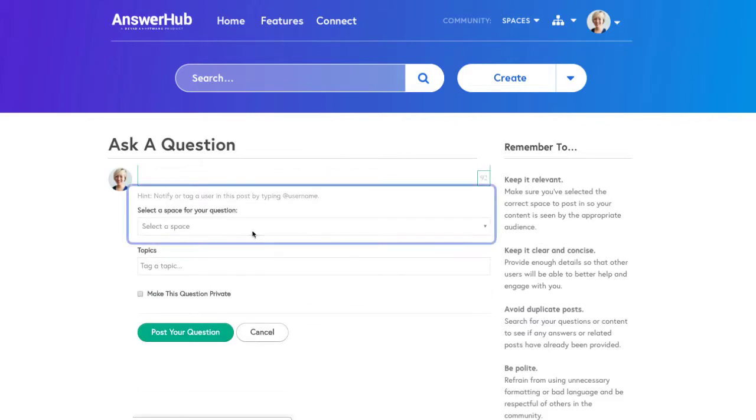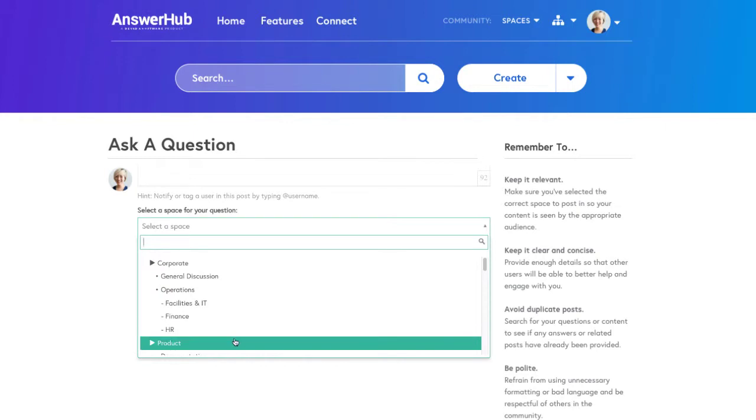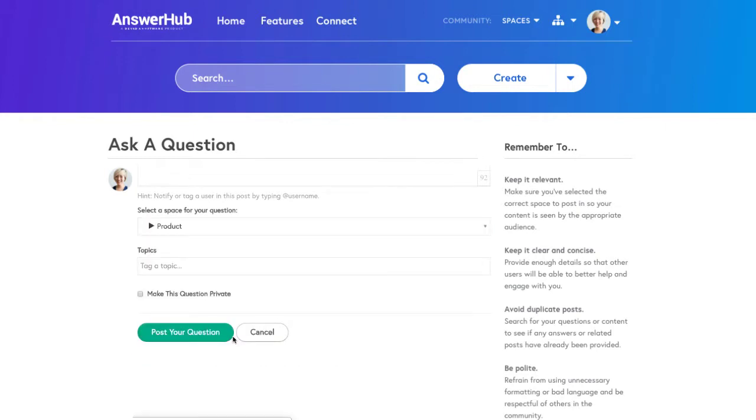Next, select the relevant space to house your question. This will keep your community organized for other users searching for content, as well as ensure relevant notifications for users following that space.